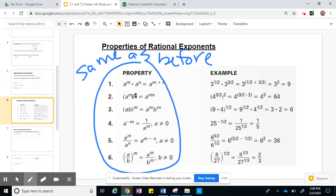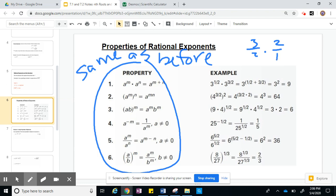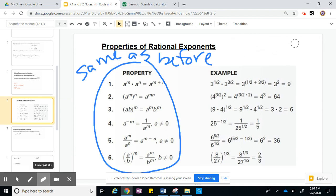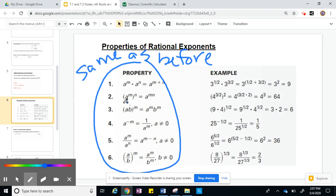Property 2: we have a to the m, all raised to the nth power — this is power of a power, so that's a to the m times n. So here we have 4 to the 3/2, all to the second power. You multiply: 3/2 times 2 is 3. You need to remember how to multiply fractions — 3/2 times 2/1, you can cancel the 2s, leaving 3. So that's how we get 4 cubed, which is 64.